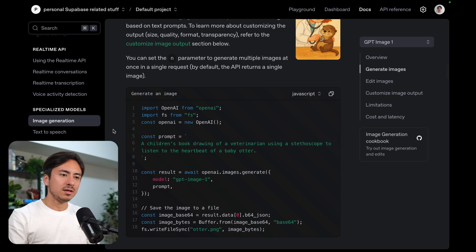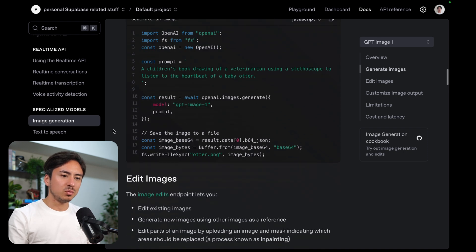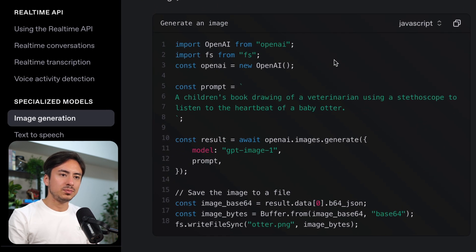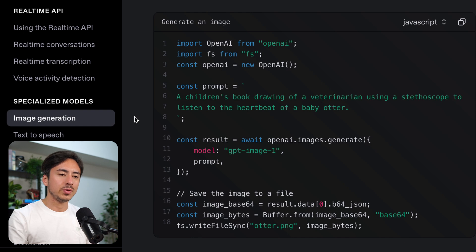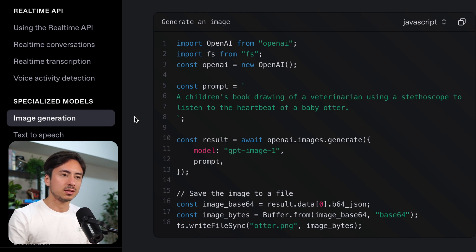So we have creation, edit, and then masked edit. And for all of them, we have a pretty easy to understand sample code right there in the docs, which is great.